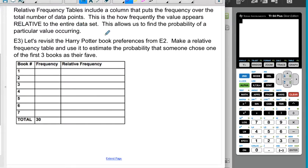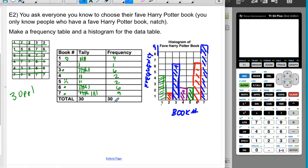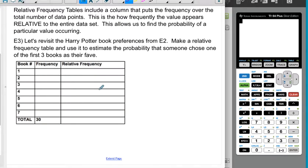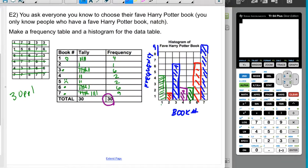Relative frequency tables include an extra column that puts the frequency over the total number of data points. This is essentially about probability — how frequently the value appears relative to the entire set. Going back to the Harry Potter example: we pulled 30 people. Only 1 out of 30 picked Chamber of Secrets, but there was a 9 out of 30 chance — the same as three tenths or 30% — that someone would pick Deathly Hallows.